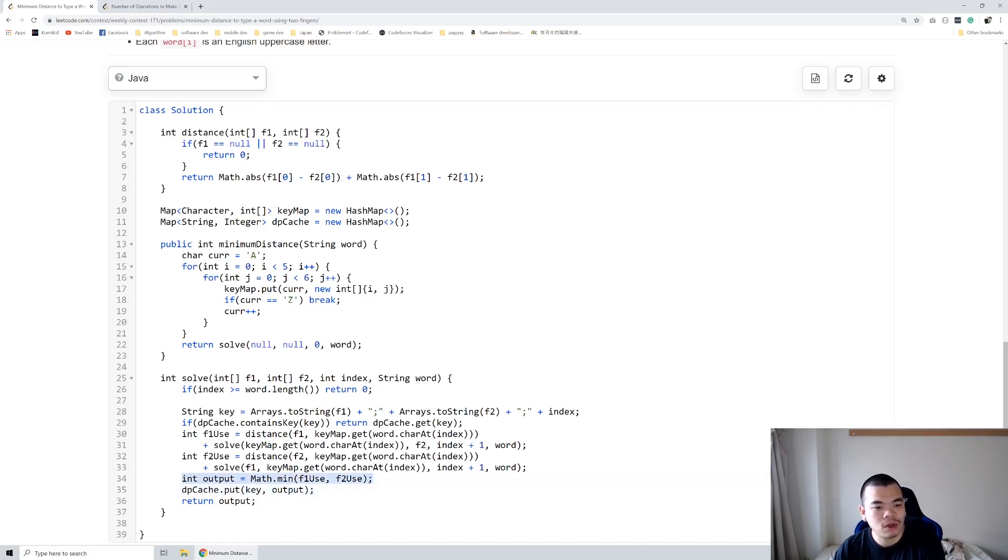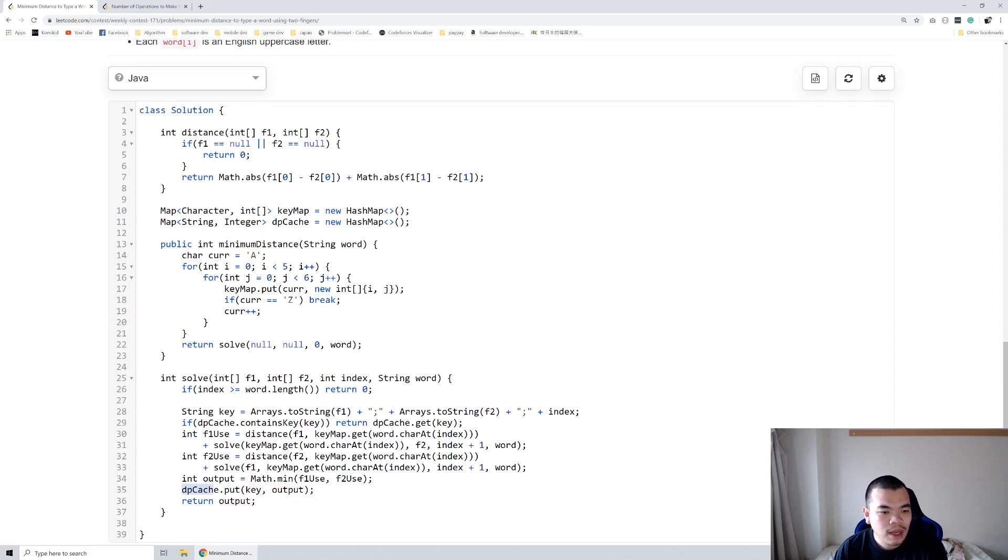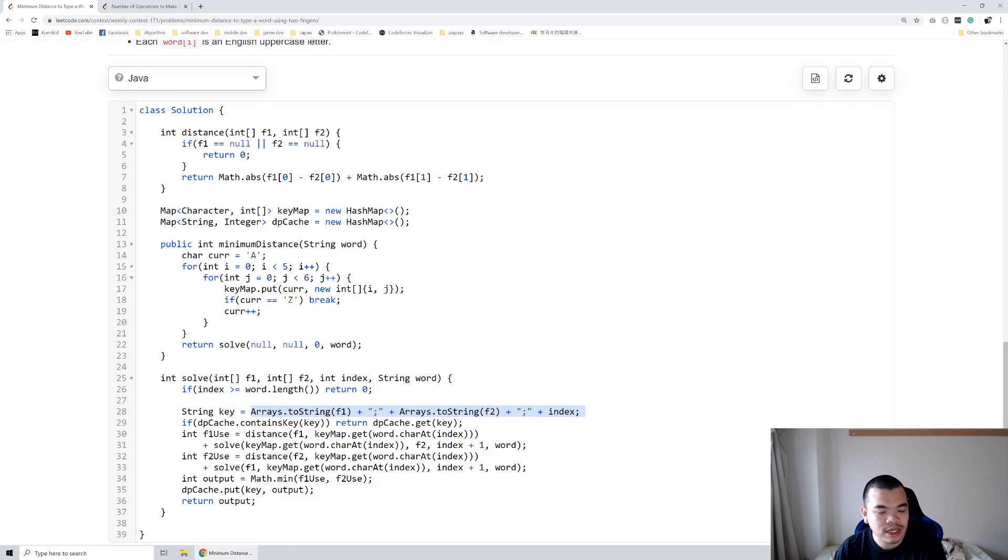And to avoid the repetition here, the DP itself, what I do is I use the key of the first finger, second finger, and which index we are going to type. Actually first finger and second finger